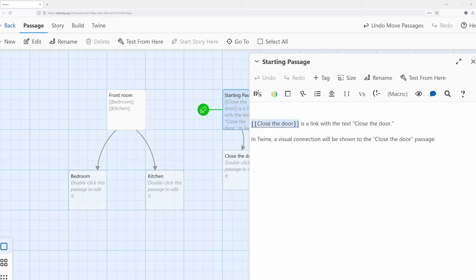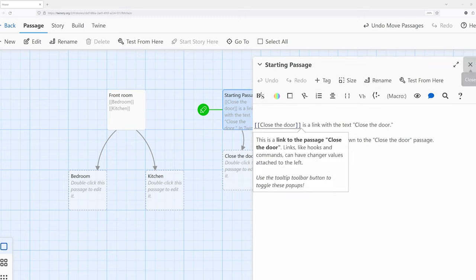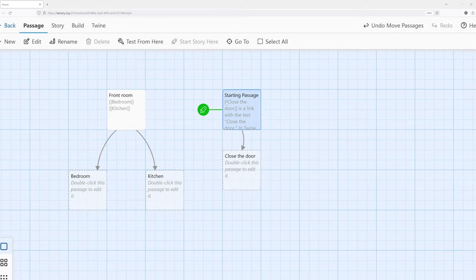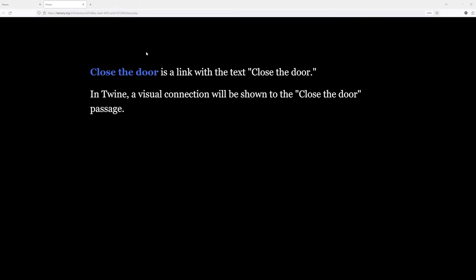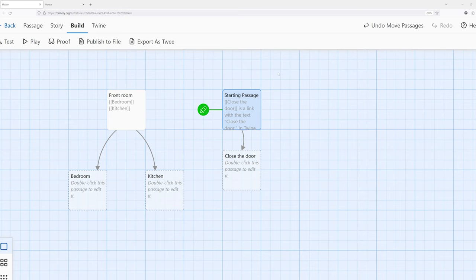You'll notice the two open and two closing square brackets — I have two right here and two right here. If we go ahead and start the story, I go over to Build and then Play. Notice 'close the door,' and if I click this, it sends us to a different passage.